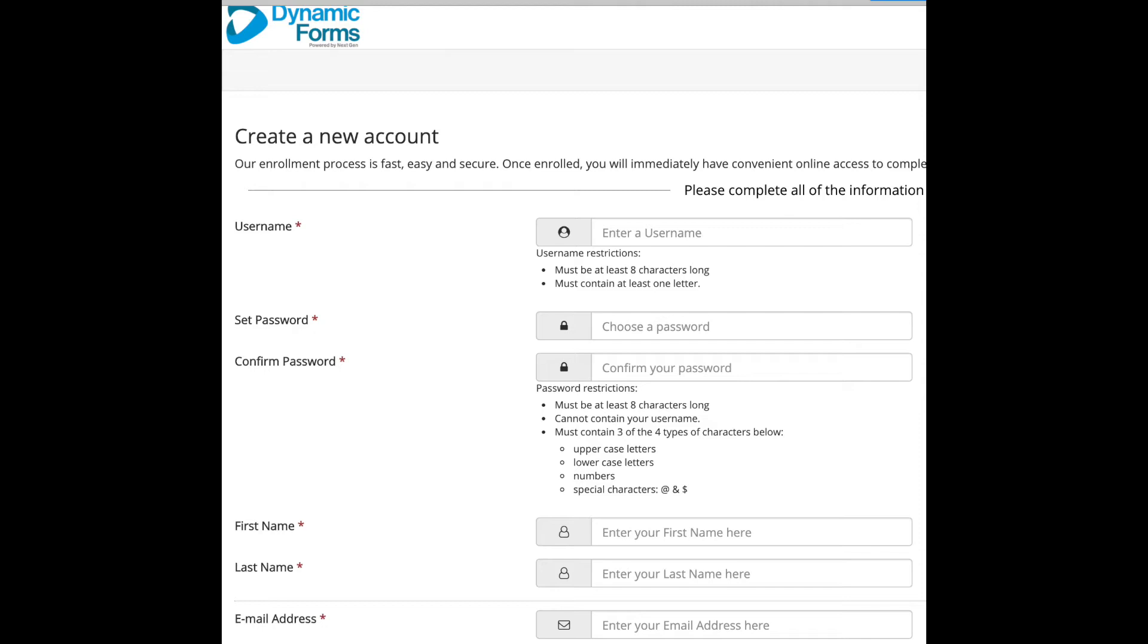and special characters such as the at symbol, the and symbol, and the money symbol.